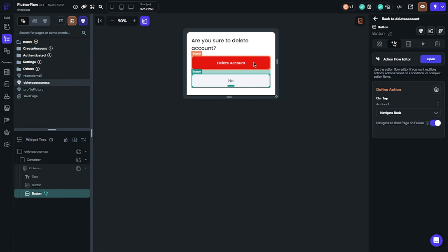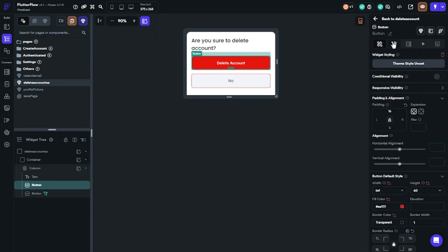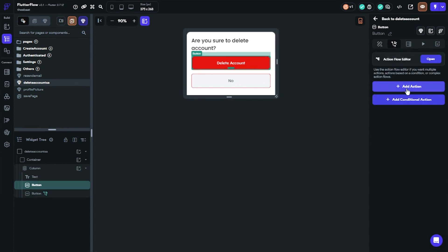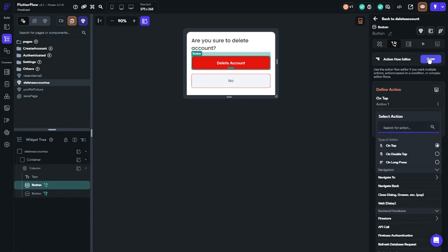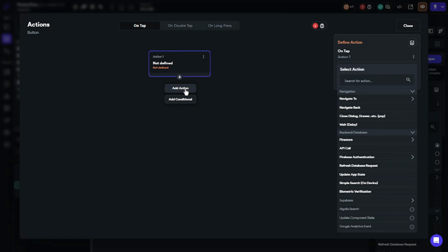Let's define an action for the delete account button. Click the button and choose actions. There will be two actions: one will be delete user, the other will be navigate to sign-in page, because we should navigate users to the sign-in page after the account is deleted. Find delete user in actions.